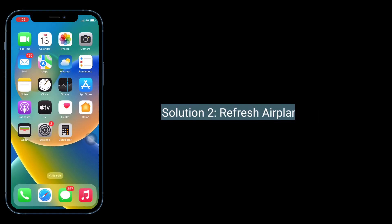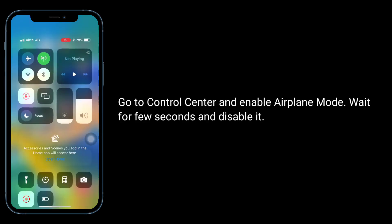The second solution is to refresh Airplane Mode. Go to Control Center and enable Airplane Mode, wait for a few seconds, and then disable it.